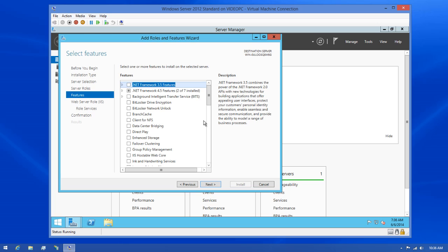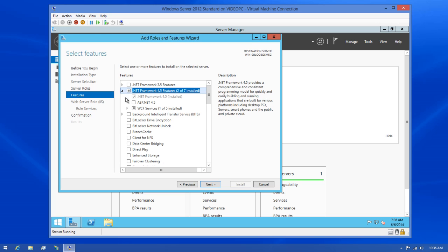This portion of the dialog is where we'll choose the features that are needed by IIS. The one feature we need to choose from this list is under the .NET Framework 4.5 features group, specifically the ASP.NET 4.5 option. So I'll expand that and then check it.